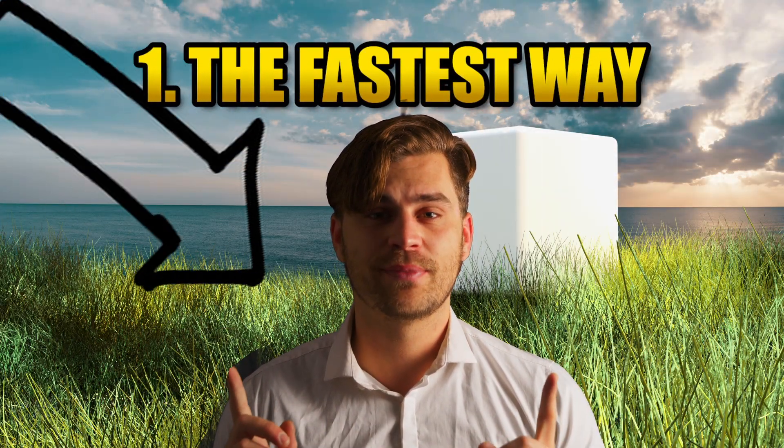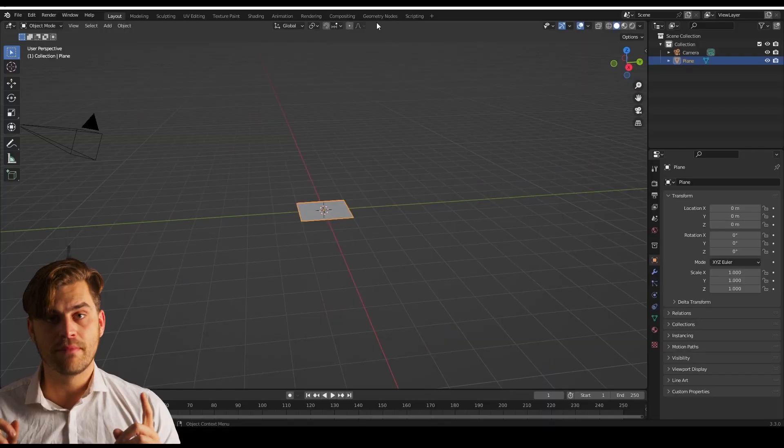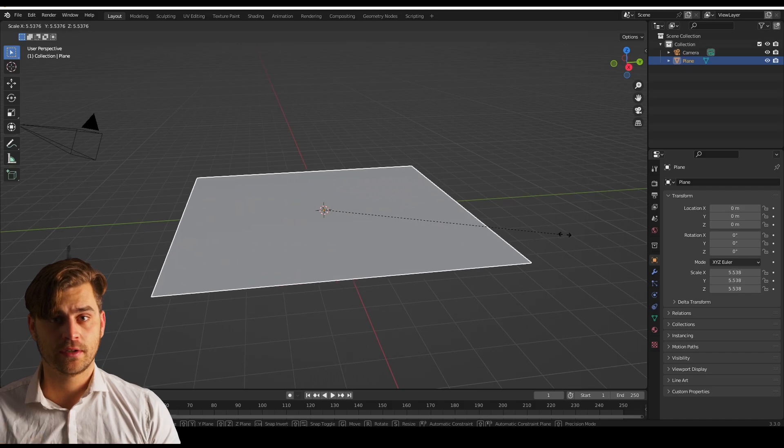There are multiple ways to make grass, and this is method number one. Make a plane and open the shader editor.